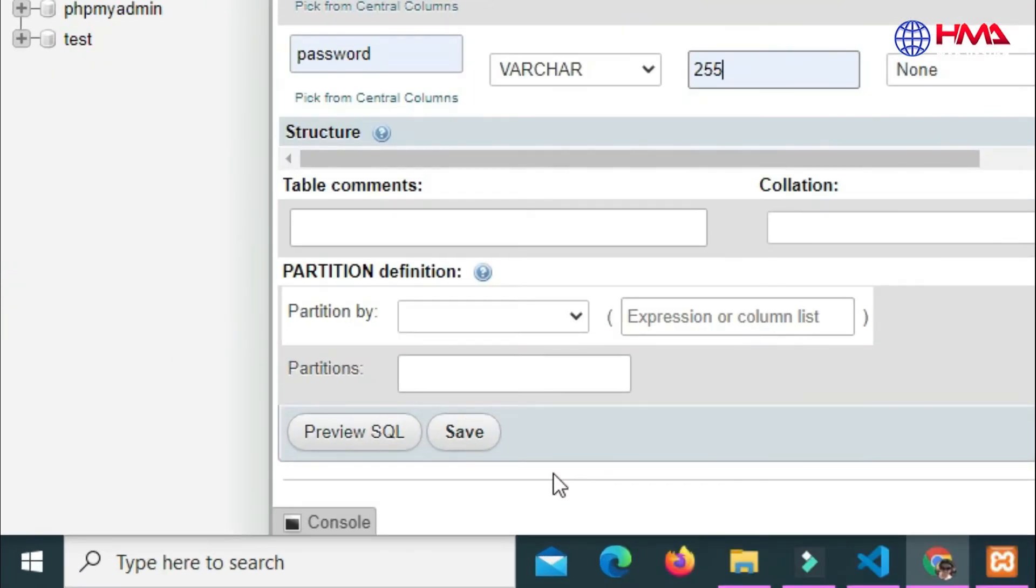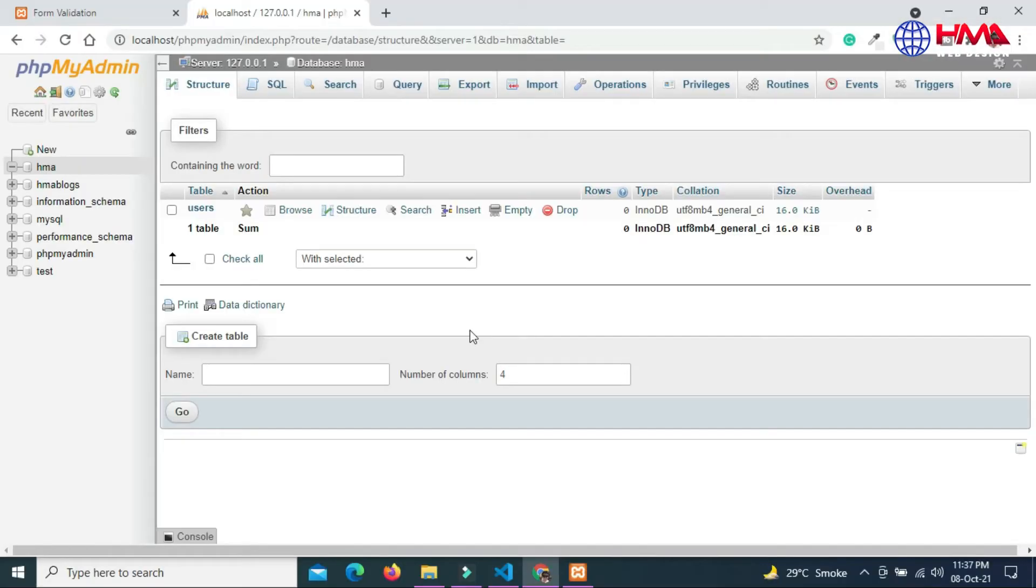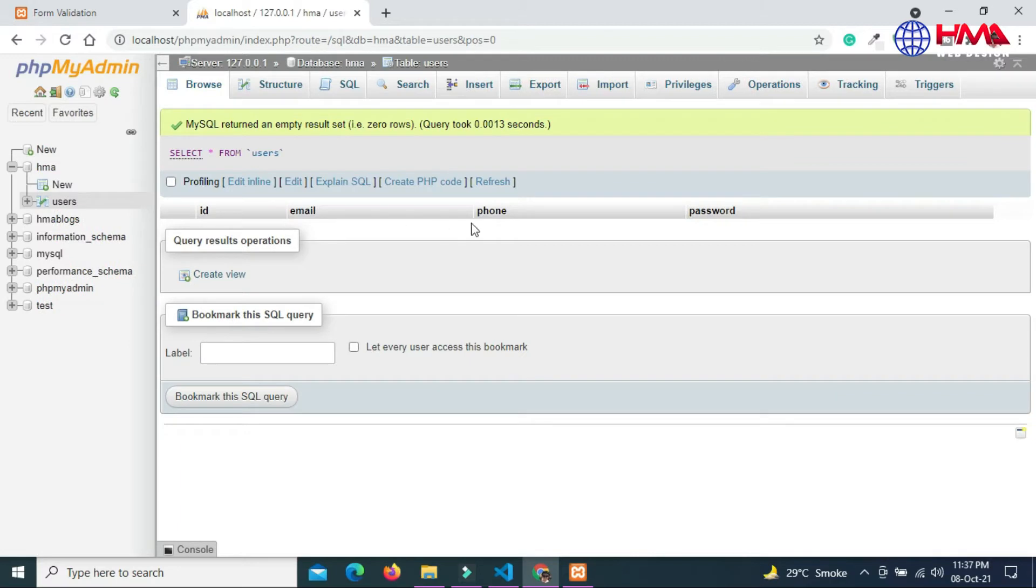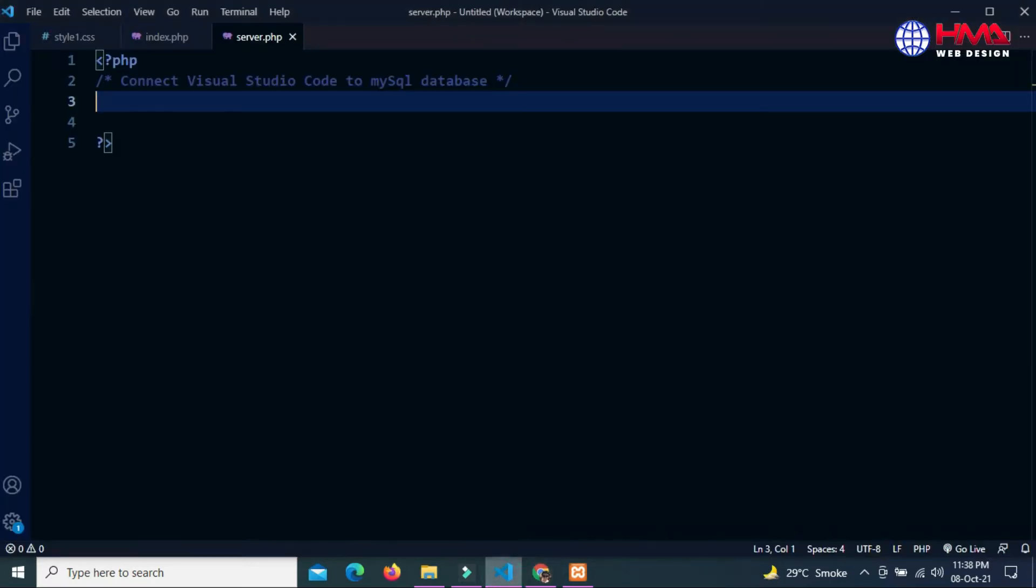Scroll down and click on save button. Our database table has been created. The table name is users. Now we are going to create a PHP program to connect with MySQL database and insert data into the table.